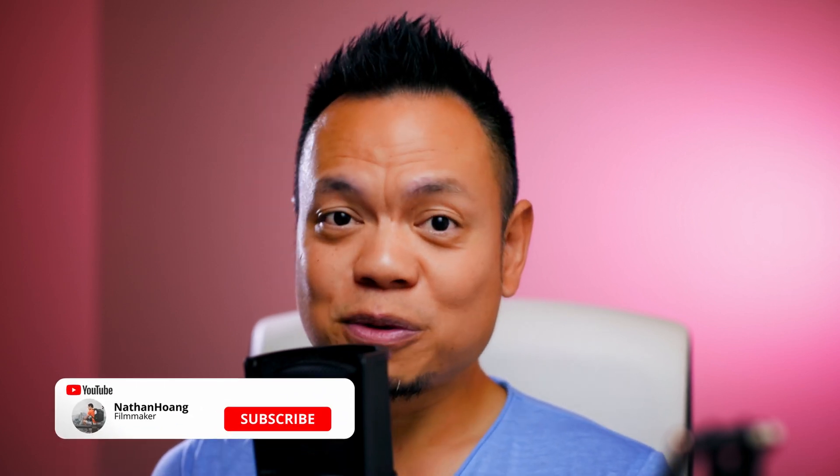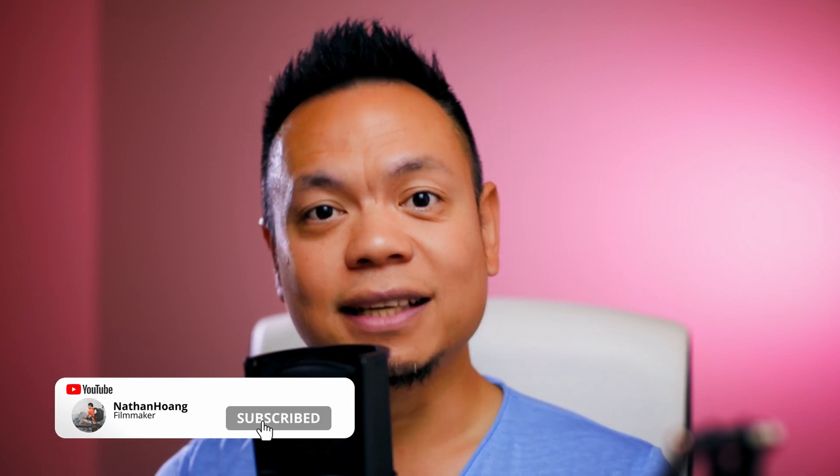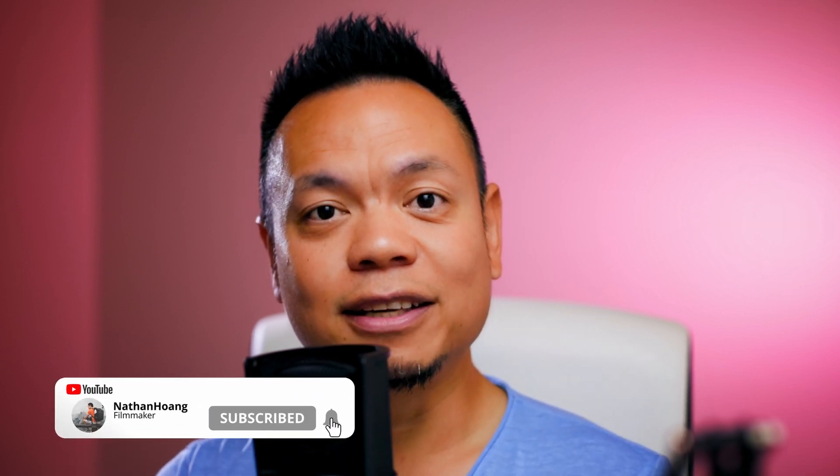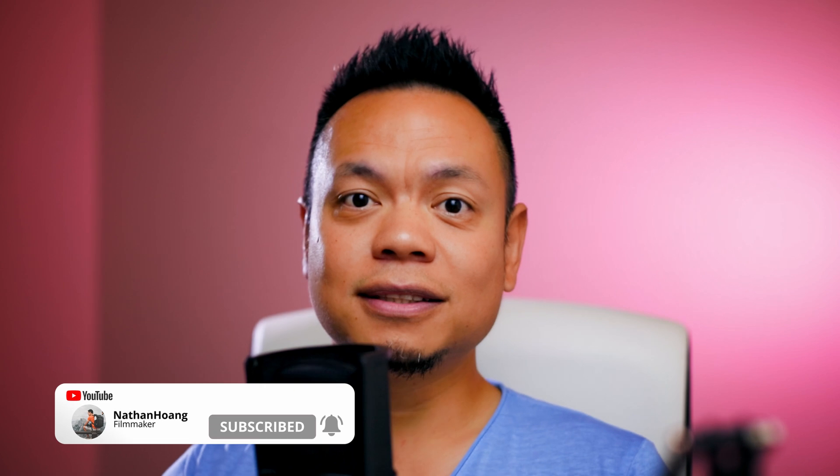So if you find this video useful, please give it a like and share it with others. If you are new here, subscribe. I make Resolve tutorials, color grading, and cinematic shorts. Obviously anything related to filmmaking. And on that note, stay safe, stay creative, and I will see you all in the next video. Bye-bye.